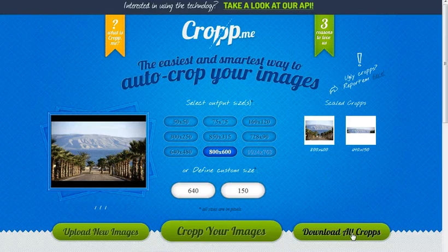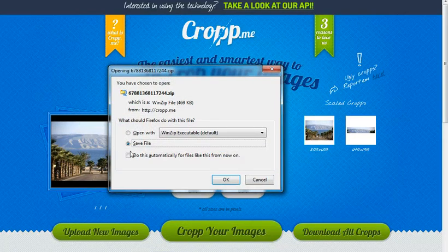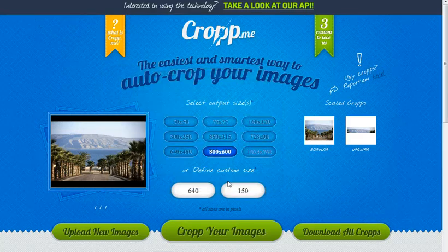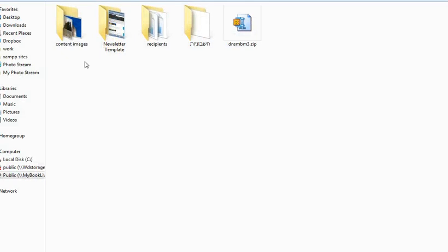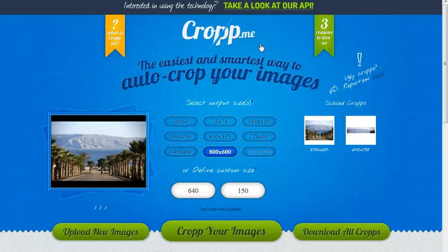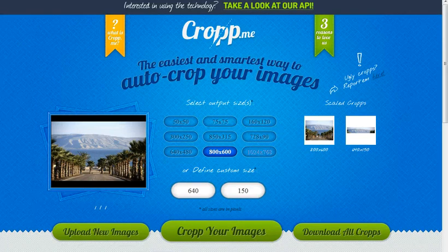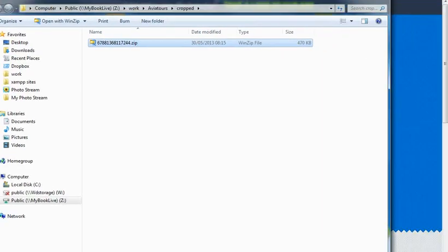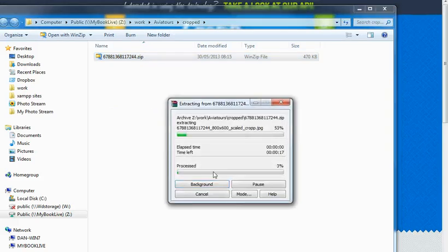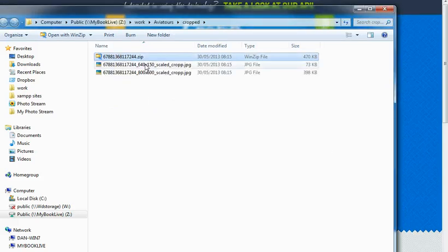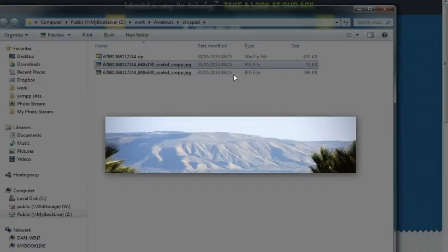Now I'll click 'download all the crops.' I'll have all the cropped images downloaded in a zip file. I'll click OK and save the images.